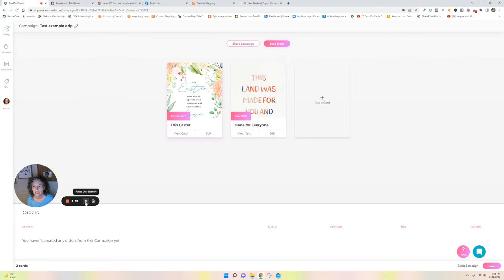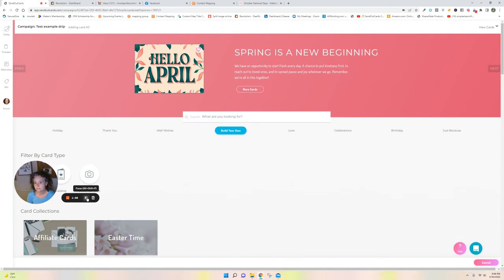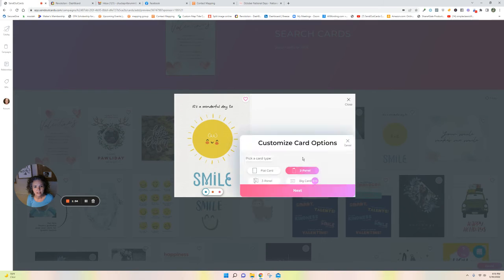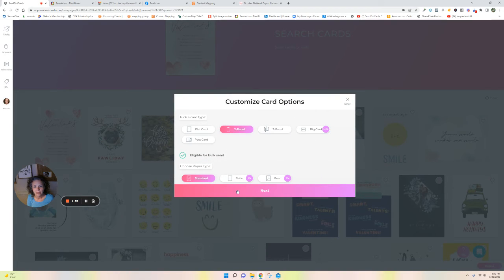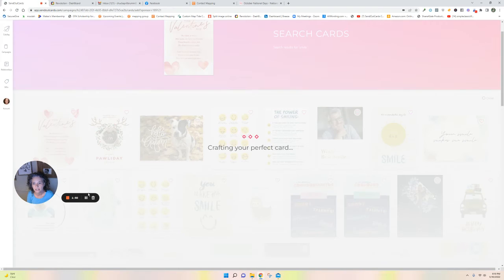All right, so for the last card, October 7th is World Smile Day. So there you go, it's a wonderful day to smile and we will talk about World Smile Day in this card.